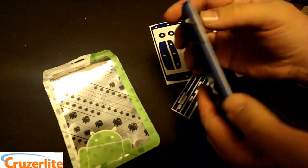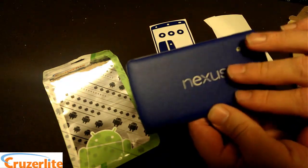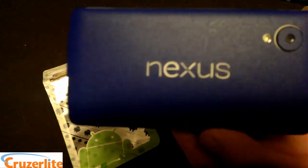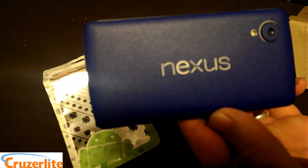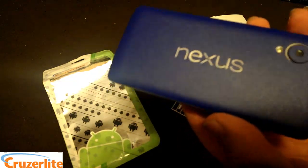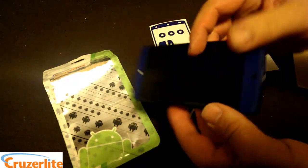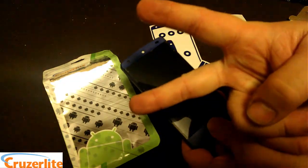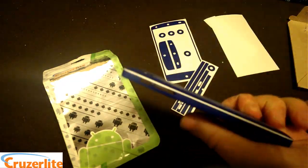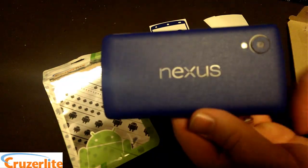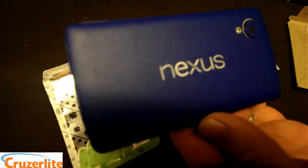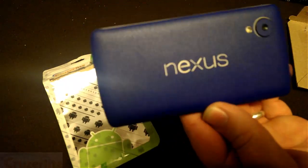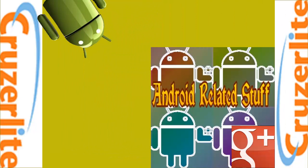Again, this is the blue antibacterial skin from Cruzerlite for the LG Nexus 5. This is Bill from Android Related Stuff. Thanks for watching the video. Go check these out. There will be a link in the description to go purchase this one for yourself. Have a great day.